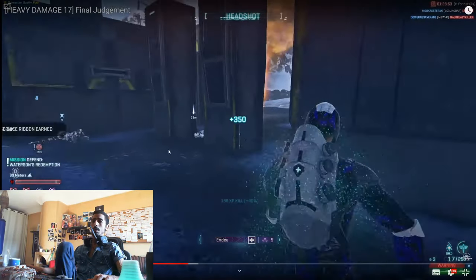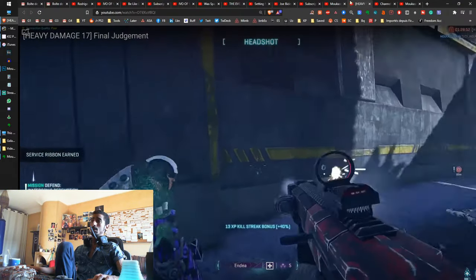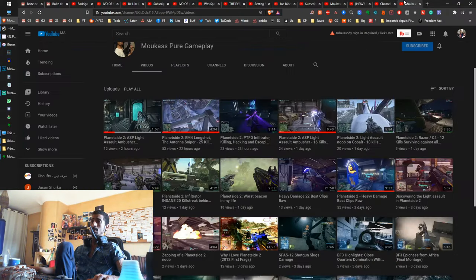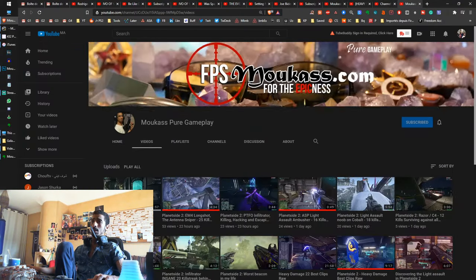Hey guys, Mukas here. What's up? I'm doing a quick update just to tell you that I created a new channel called Mukas Pure Gameplay.